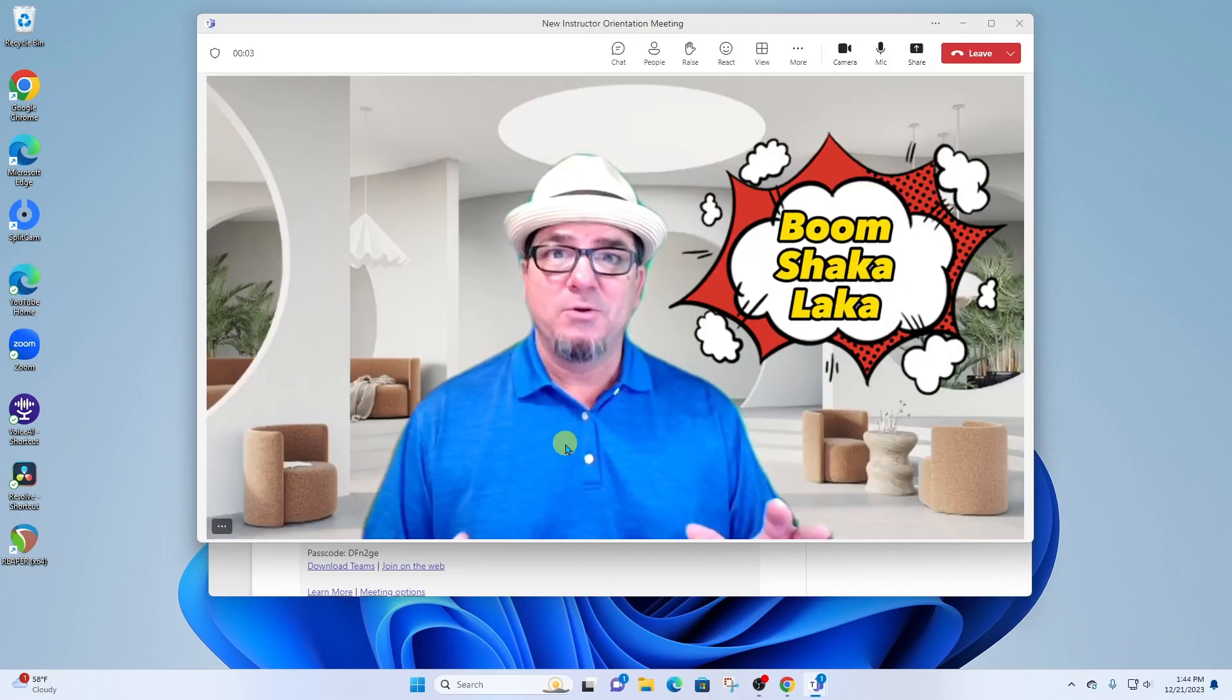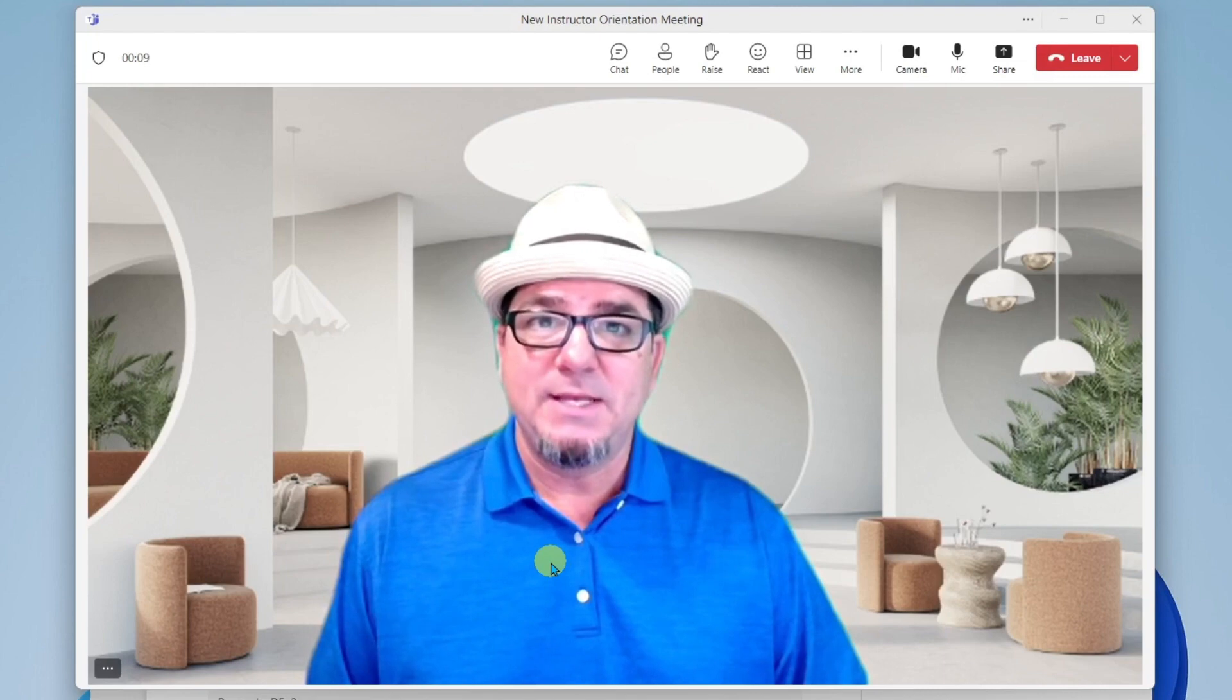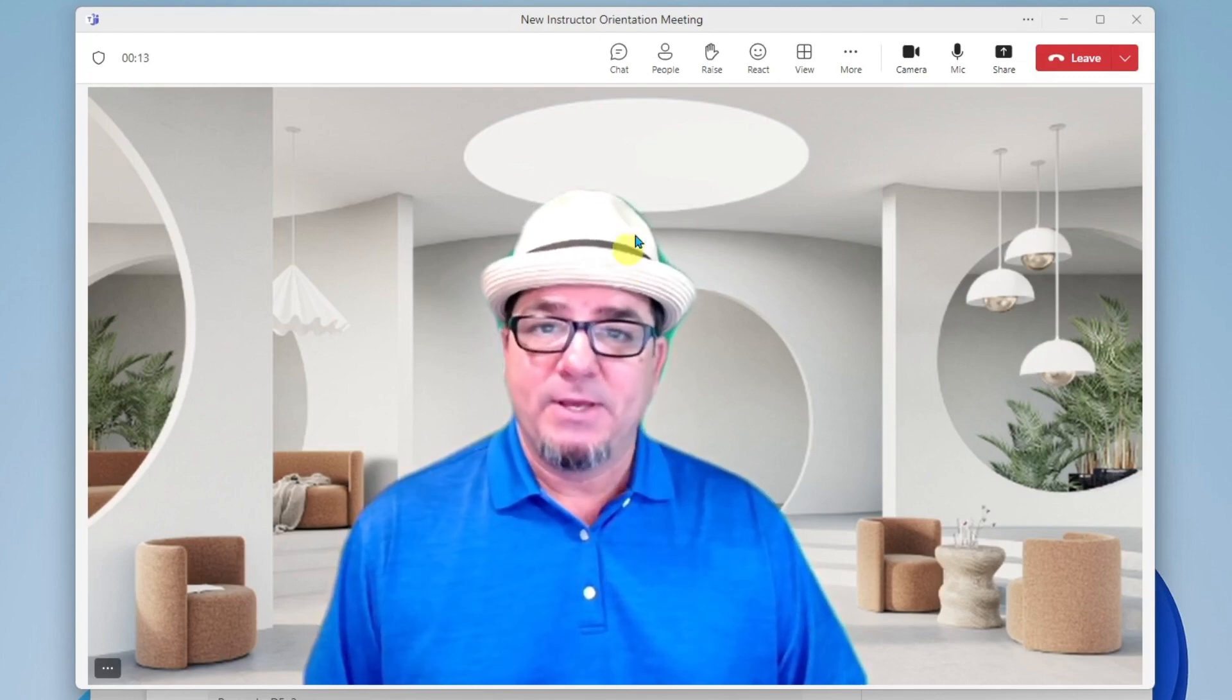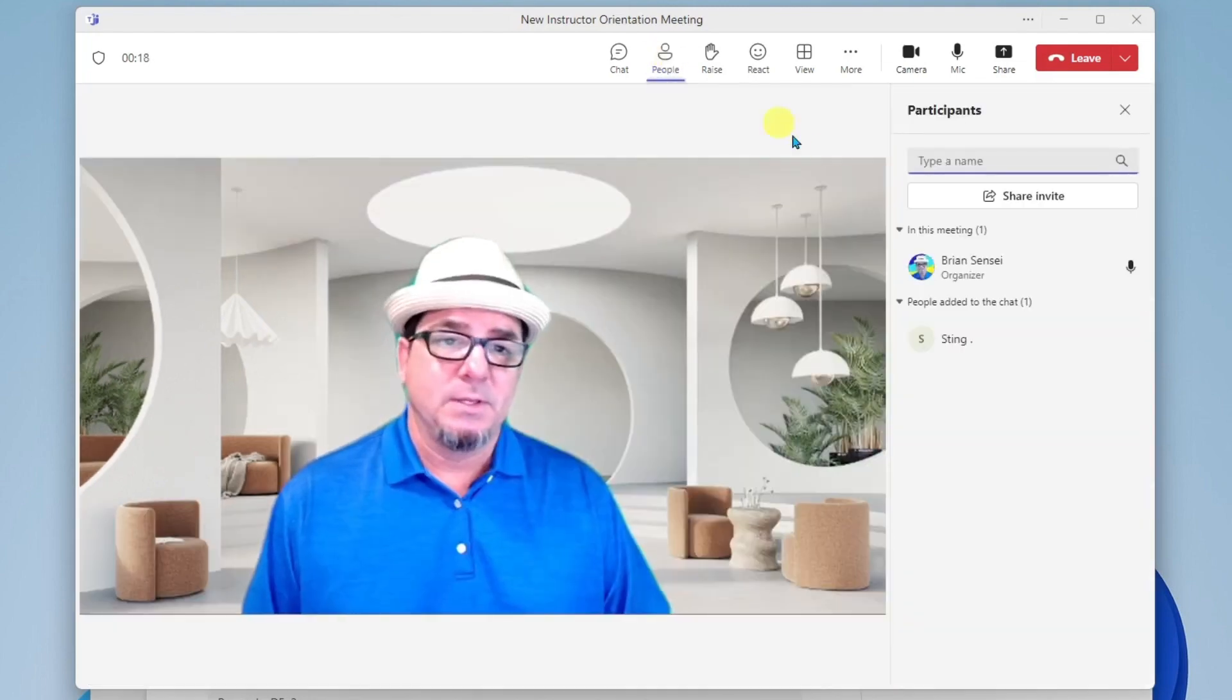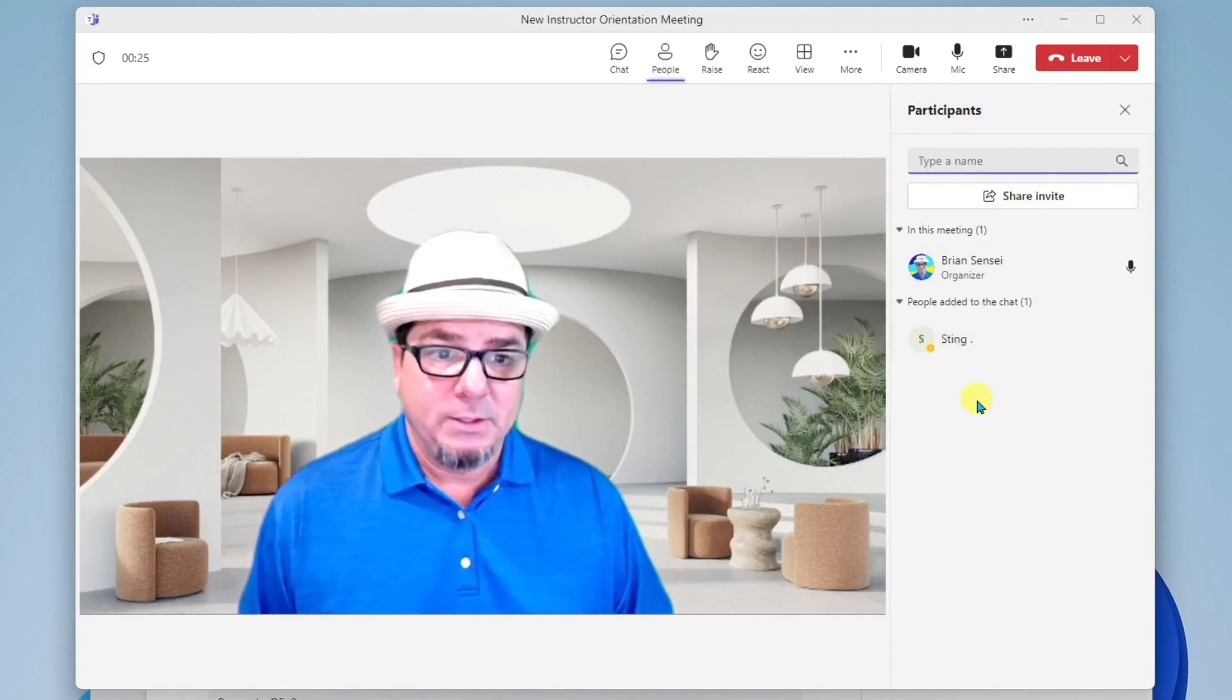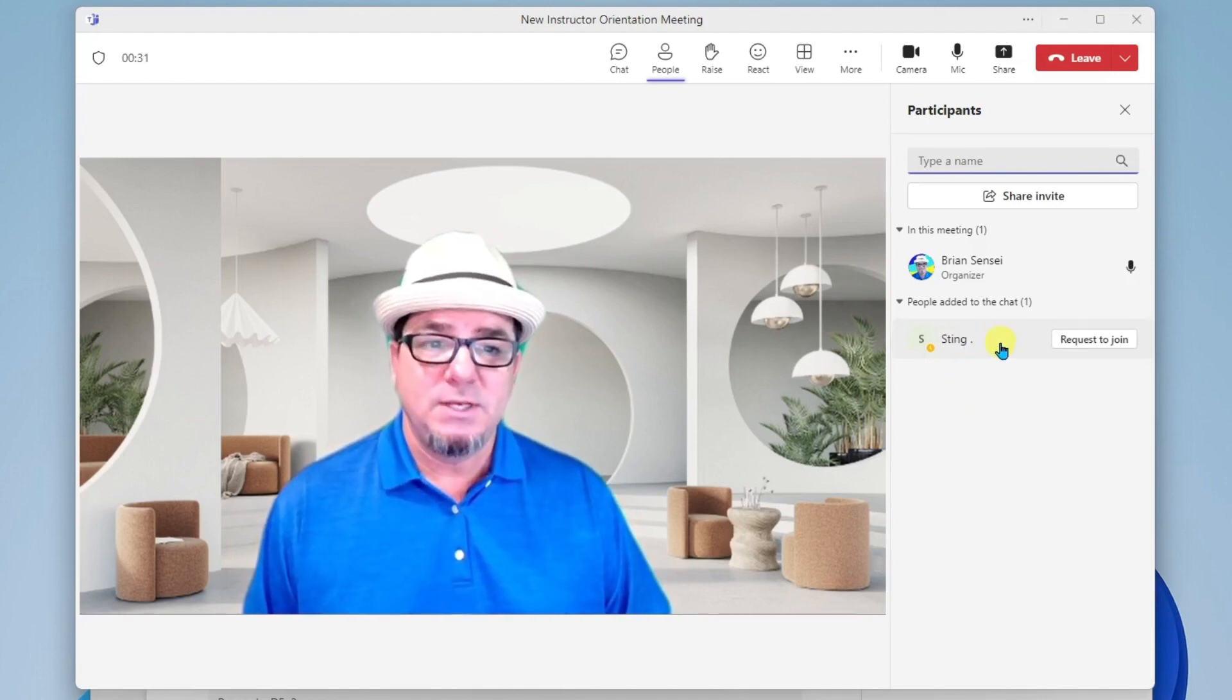Okay, so here we are in the team's meeting. But wait, where's the other attendee? Well, he hasn't joined yet. But if I go up here to people, show participants, this will open up a pane at the right and we can see who was invited to this meeting. Look at that. This is a meeting with Sting. We're having a new instructor orientation meeting.